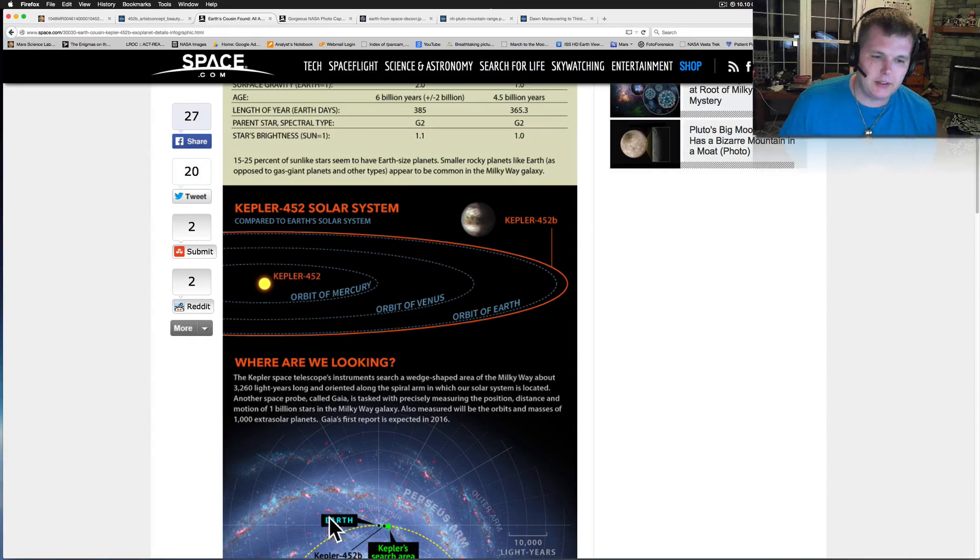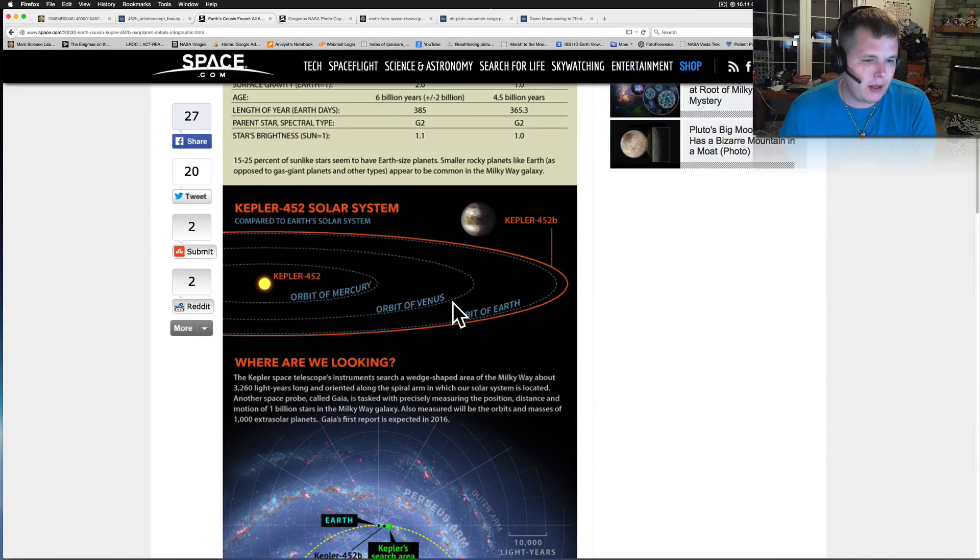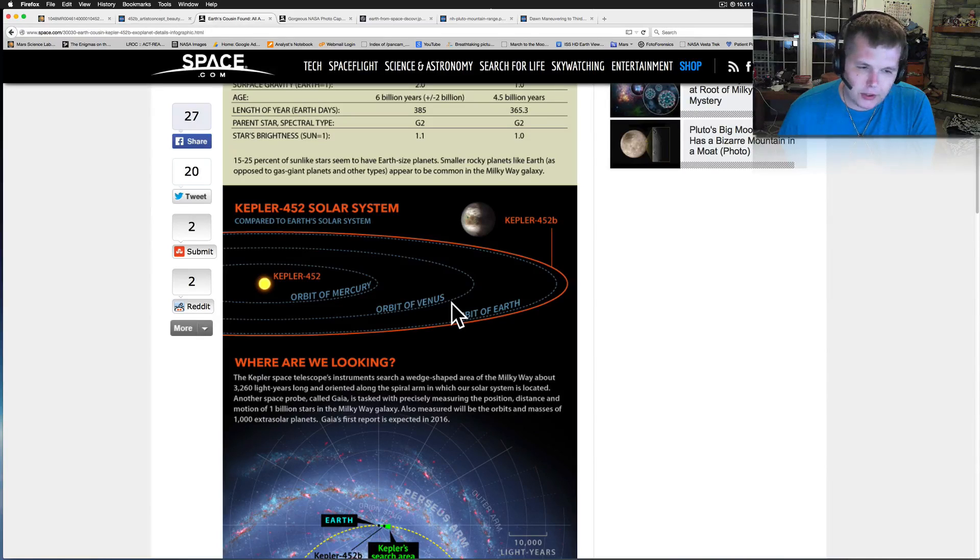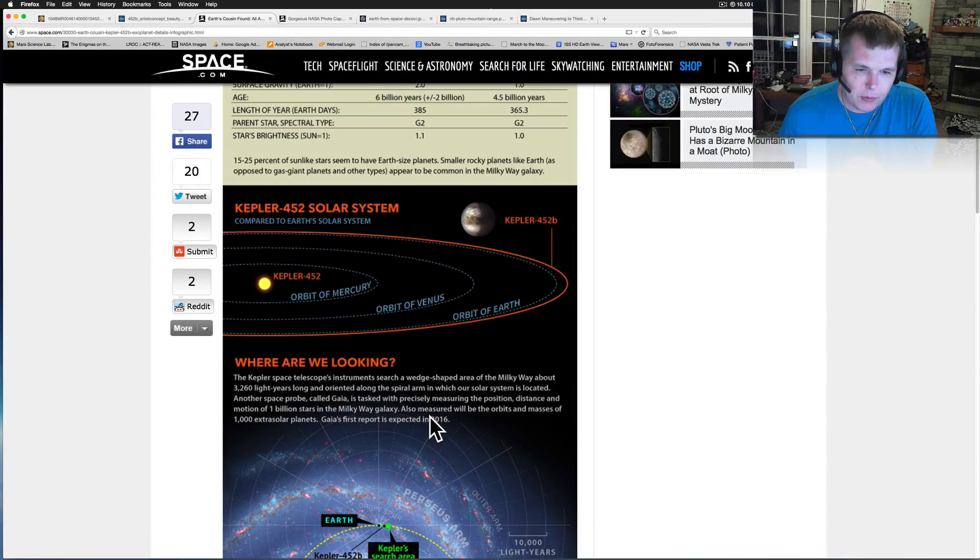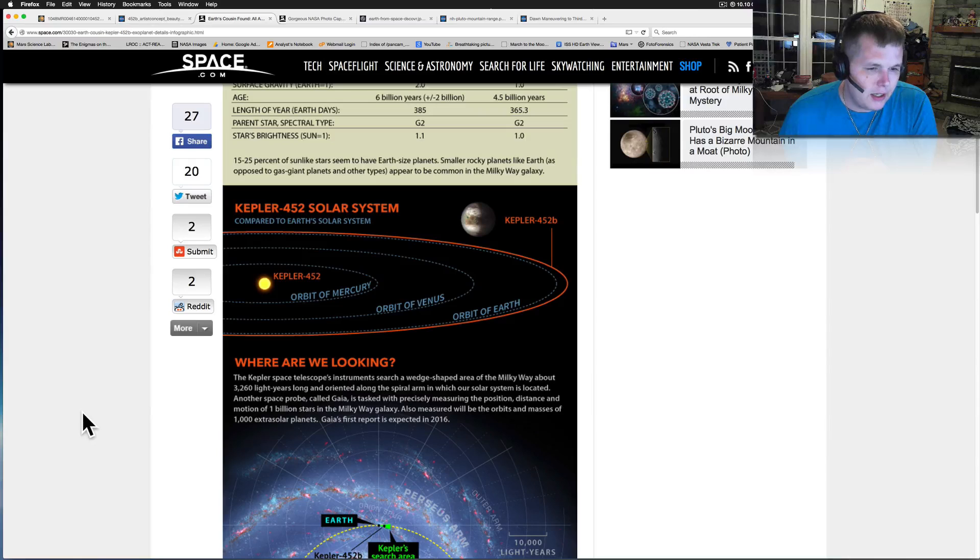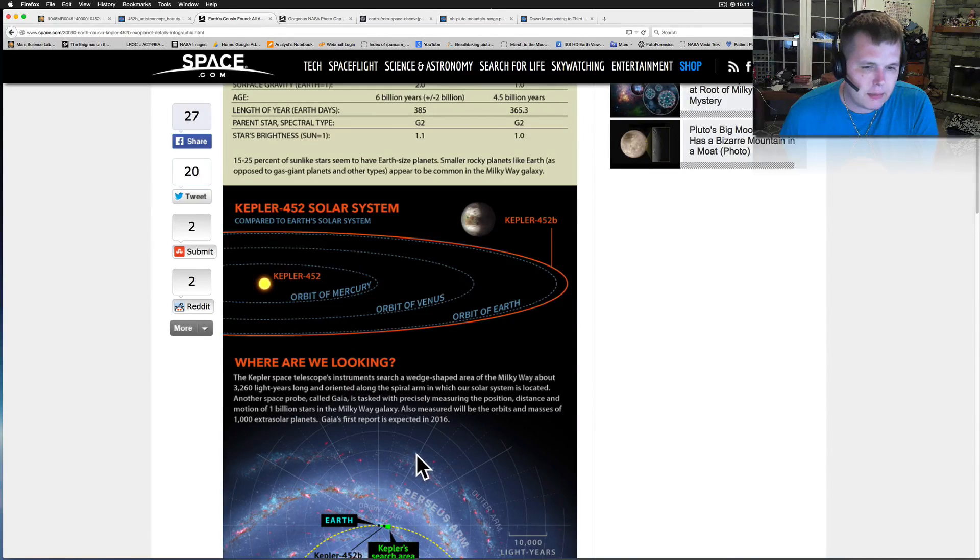The space telescope instruments search a wedge-shaped area of the Milky Way about 3,260 light years long and oriented along the spiral arm in which our solar system is located.